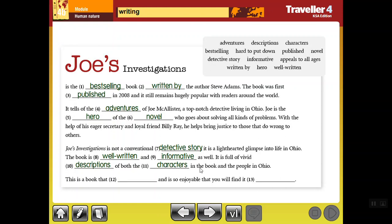Joe's Investigations is not a conventional detective story — مش قصة تقليدية. It is a light-hearted glimpse into life in Ohio. The book is well written and informative, full of vivid descriptions of both the characters and the people of Ohio. This is a book that appeals to all ages — بيعجب كل الأعمار — and is so enjoyable that you will find it hard to put down. So my dear students, this is an example of a book review, along with some important words and phrases you can use when writing one.